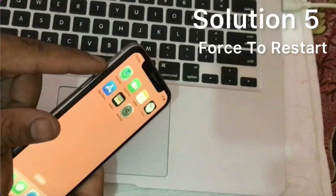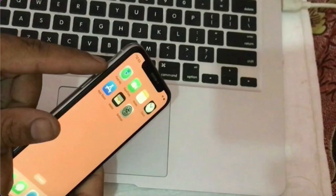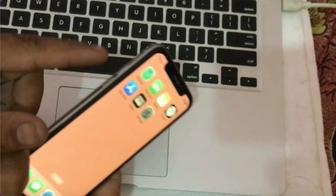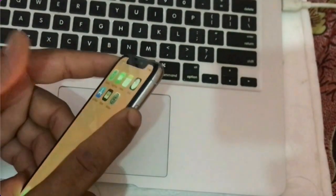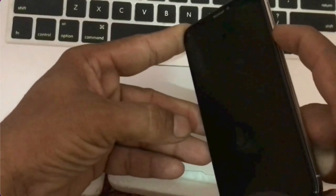Solution 5. Force restart your device. If you have iPhone 8 or a later model — iPhone 8 and 8 Plus, iPhone X series, iPhone XS, iPhone XS Max, iPhone 11, iPhone 11 Pro Max, iPhone 12, iPhone 12 mini, and iPhone 13 series — then quickly press and release the volume up button, quickly press and release the volume down button, and finally press and hold the power button until the Apple logo appears.